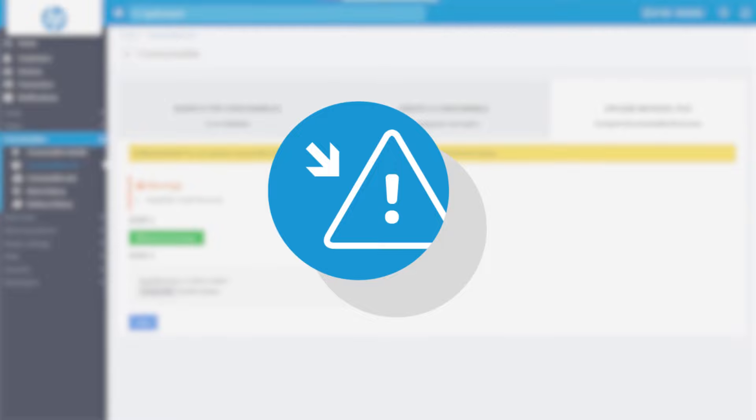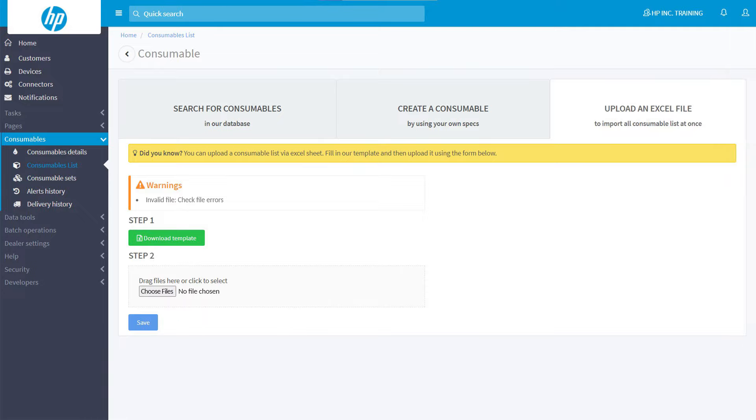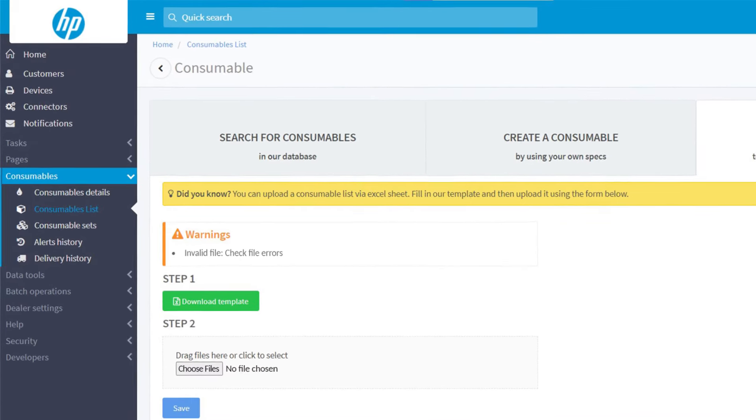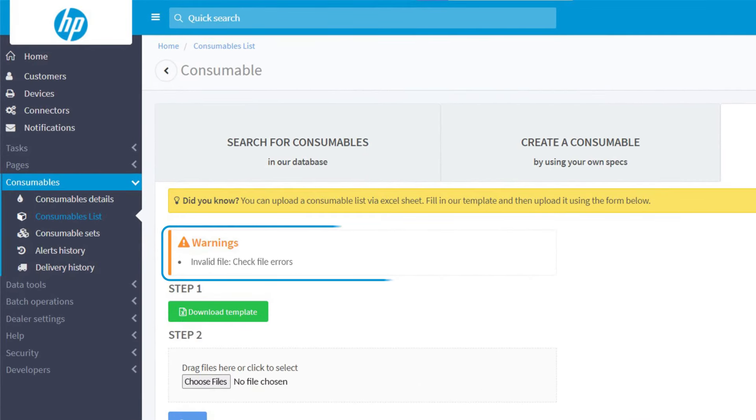If an error occurs, recheck that all entries in the file are correct and then repeat the operation.